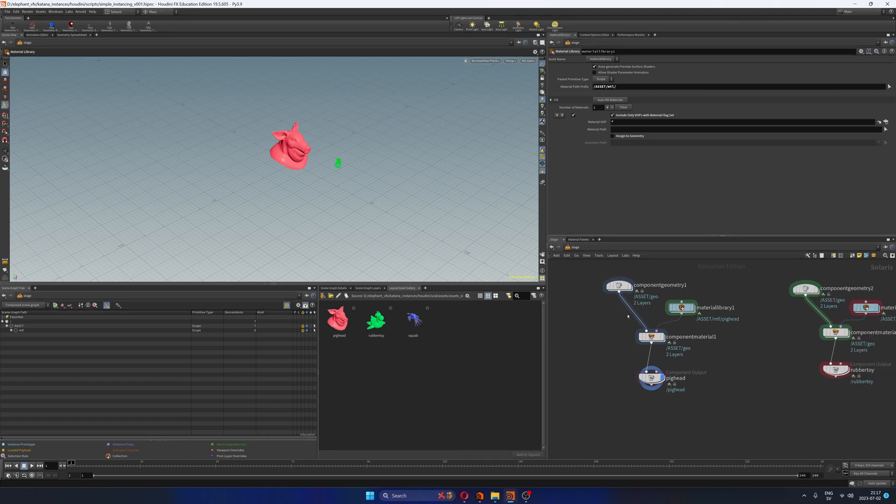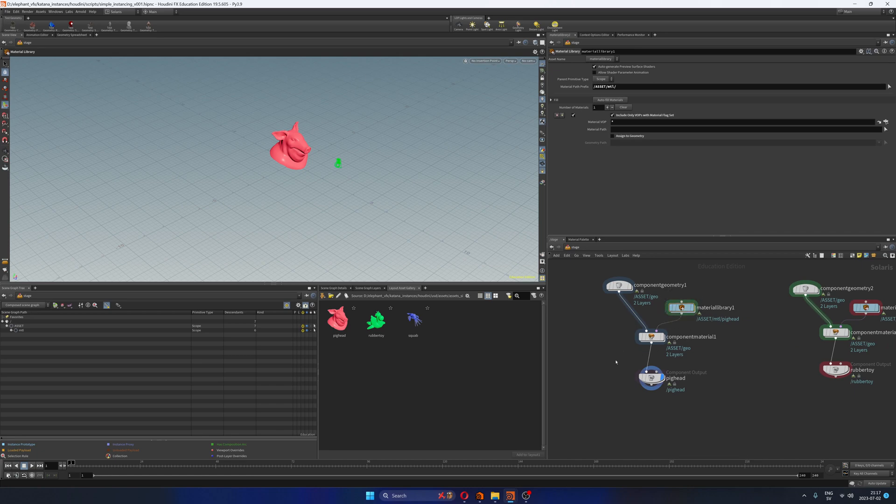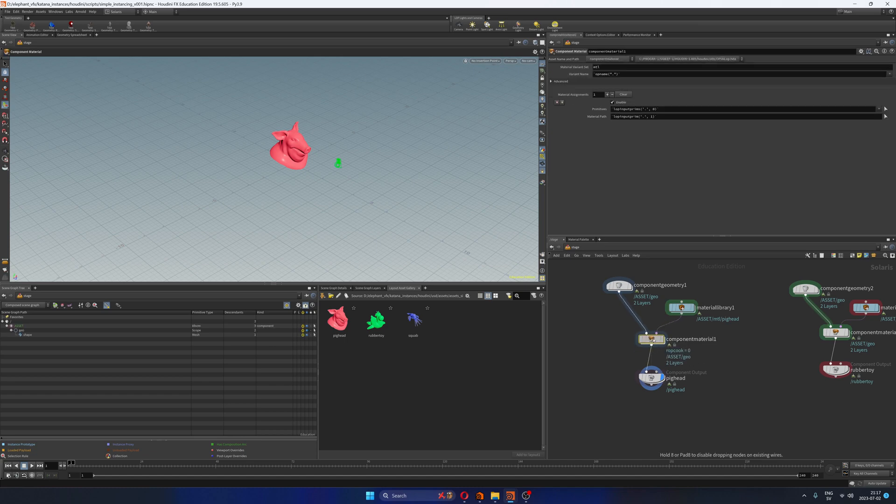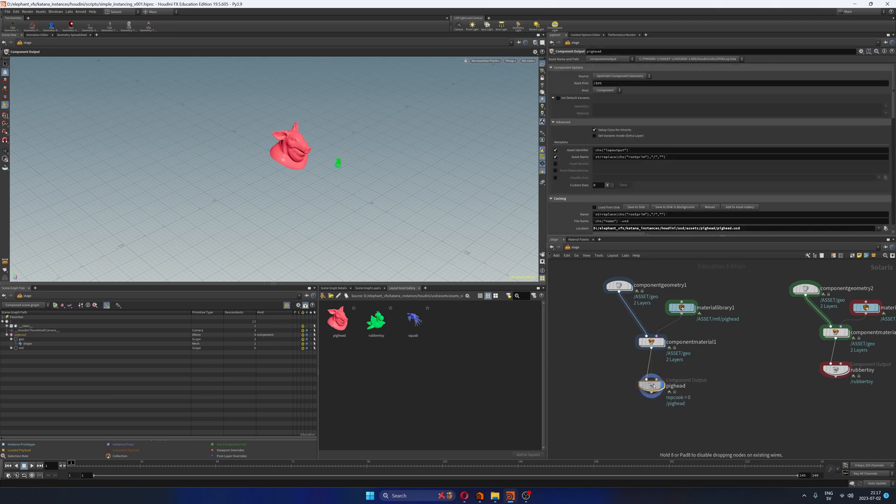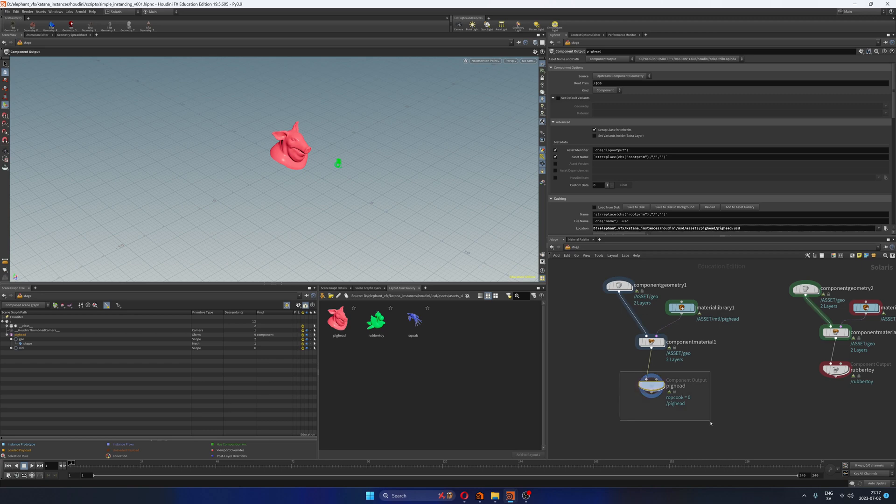Anyway, here we have the geometry, here we have the materials. In our case we don't have materials because we want to create the materials in Katana and here we have the component material which basically assigns materials to geometry and finally you have this component output where you can do a bunch of things but the only one that we actually want to do is to publish a USD layer. That's it.